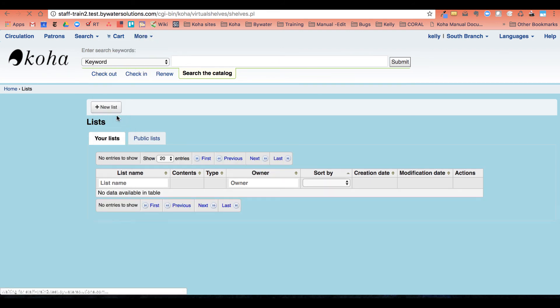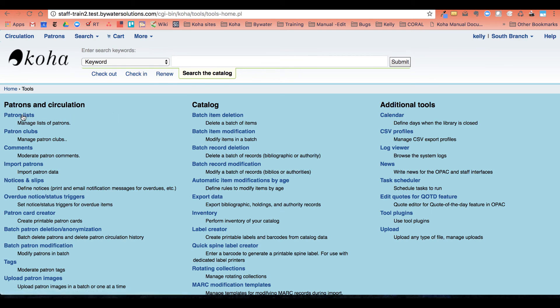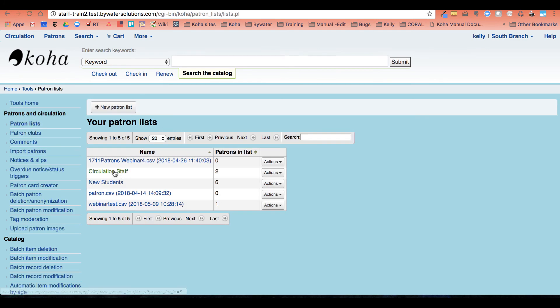moved on to cataloging. So I'm going to go ahead and take him off my circulation staff list.